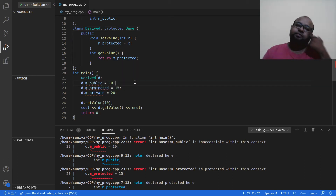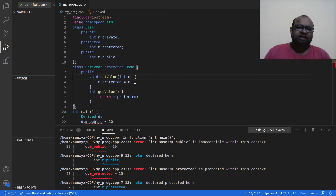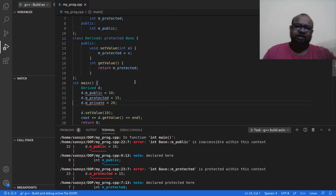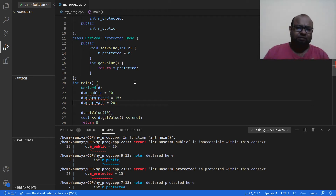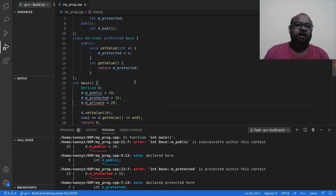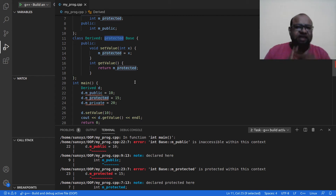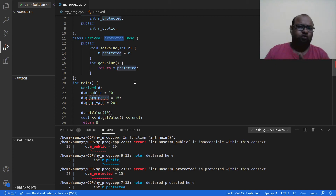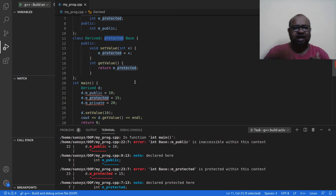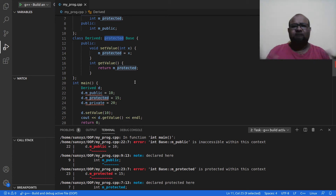So everything inherited from Base cannot be accessed outside the Derived class through a Derived object in main. Inside Derived class I can access both m_protected and m_public — they are declared in Base and I access them in Derived, which inherits from Base in protected mode. So in Derived I can access public and protected attributes of Base, but not private.